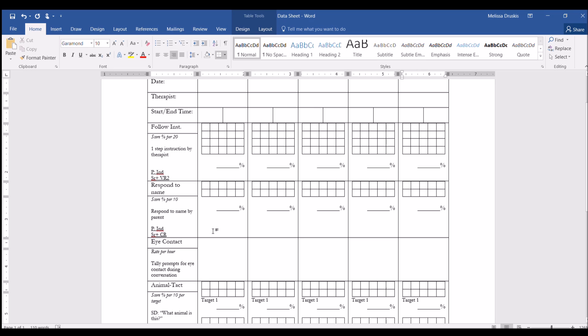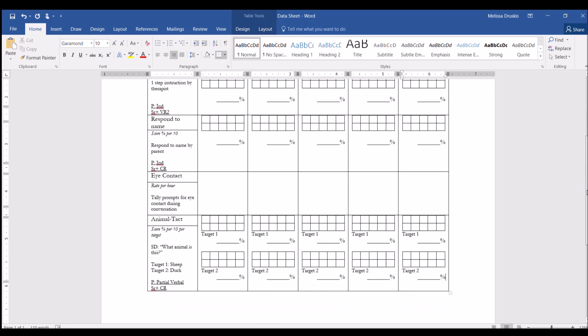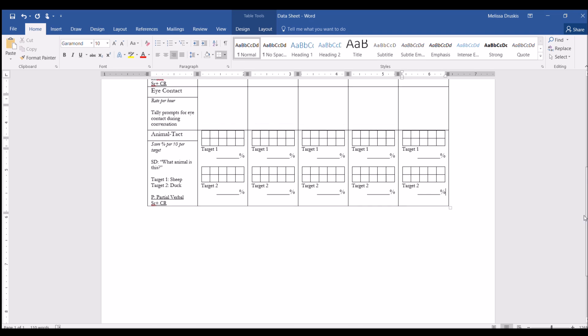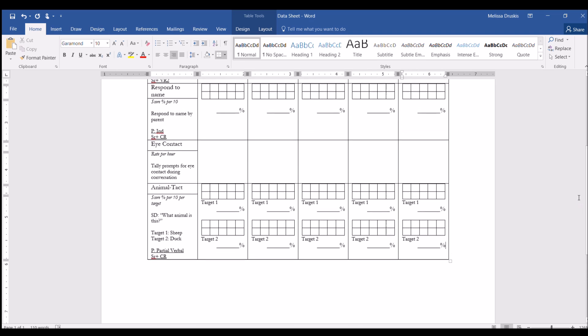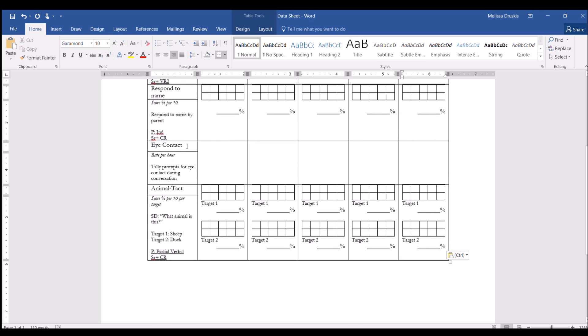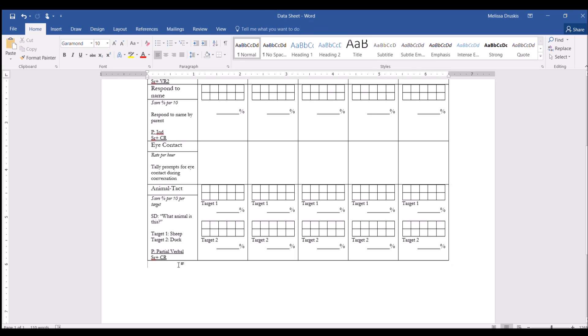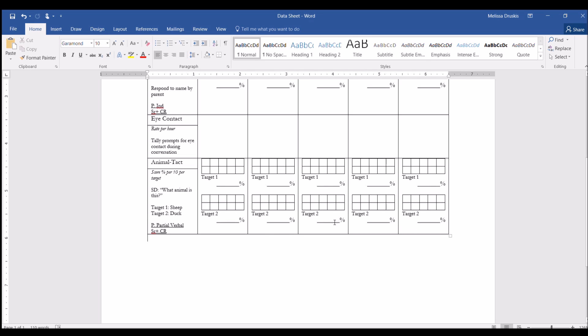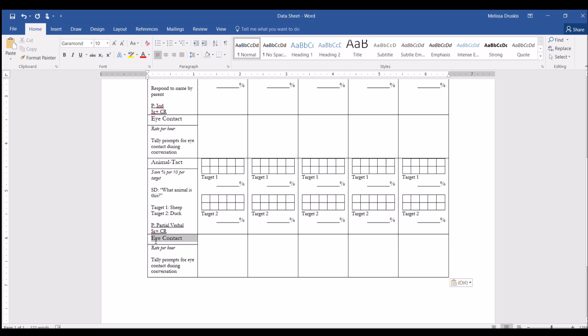Alright, so now let's look at doing a task analysis with this type of datasheet. And you can copy any of these across to continue your datasheet going down. But I'm going to be inserting a new table here, so that's why I went with this blank one. Let's say that we are working on brushing teeth.